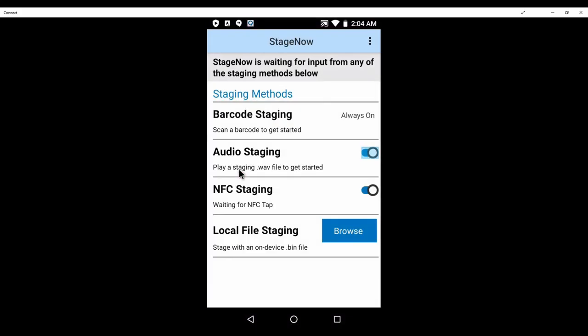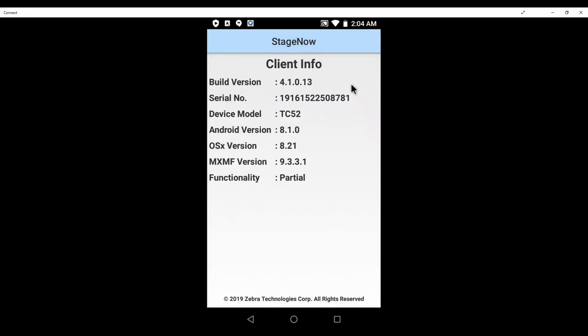This is super important to get right. Let's say you've got a device that supports MX9 — while that device will happily consume StageNow profiles created for a lower MX version, if you have a device running MX8 and you build your profile targeting MX9, the Android client on that MX8 device won't understand what you're giving it. To find out your target MX version, open the StageNow client on your Zebra Technologies Android mobile computer, tap the hamburger in the top right, and select Client Info. Build your profile for a version of MX equal to or lower than the MXMF version shown on the client. If in doubt, contact the Zebra help desk for more information.